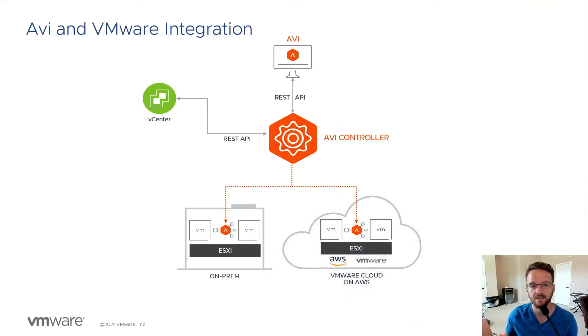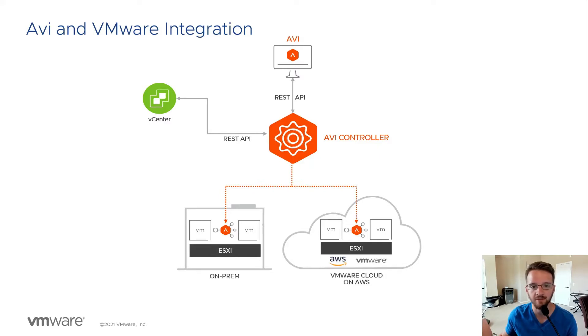The NSX Advanced Load Balancer, also known as Avi, integrates seamlessly with many VMware products including vCenter, NSX-T, Tanzu and many more. Today's session is specifically on the vCenter integration.